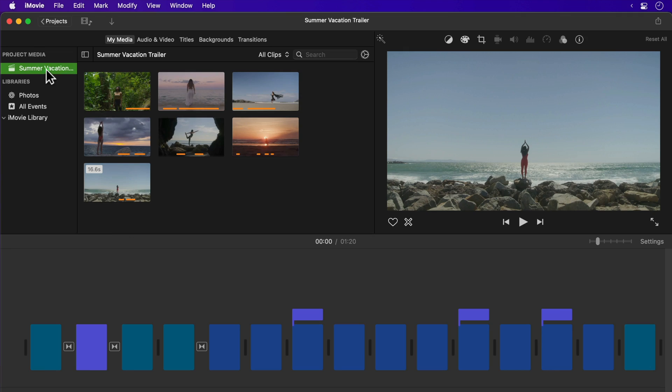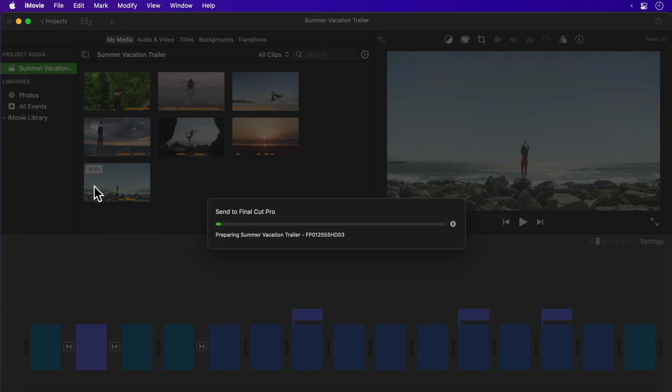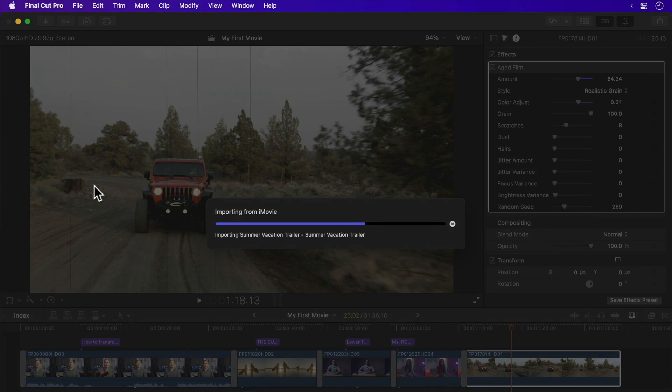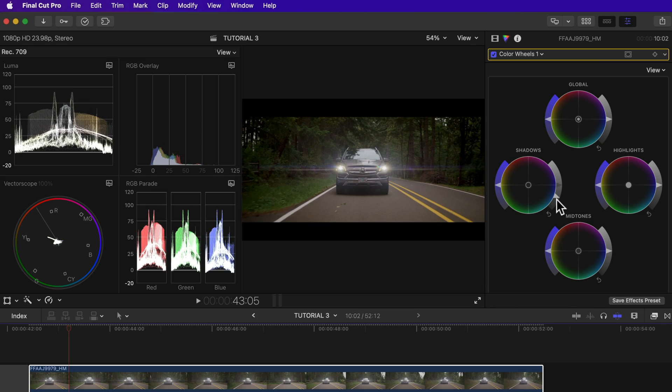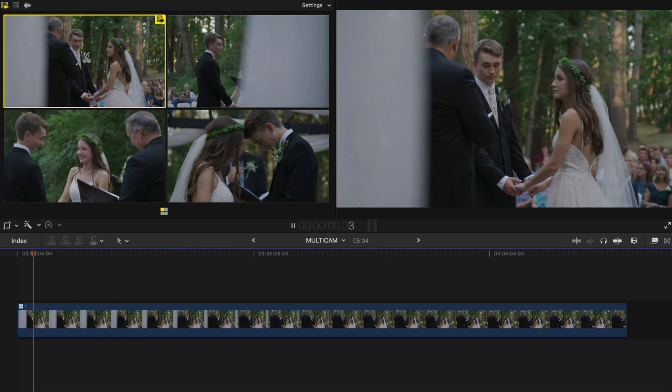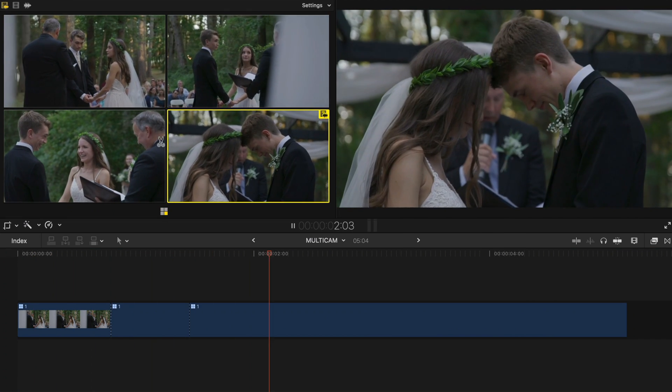I'm going to tell you how I managed to get an iMovie project into Final Cut Pro, taking my video editing to a whole new level without wasting hours remaking my video. Final Cut Pro is iMovie's big brother. While both are easy and fast to use and share some features, Final Cut Pro has more professional features and workflows that iMovie just doesn't have.